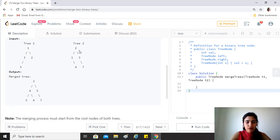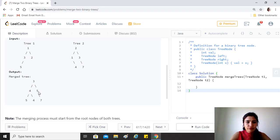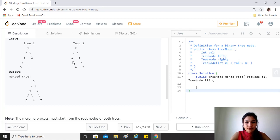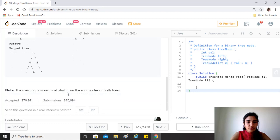Here when two is placed on top of one, the sum is three. When three and one are combined, the sum is four. Here two plus three is five. But for example, since the right child of three is null, whereas the right child of one is four, the final value is four. The merging process must start from the root nodes of both trees.